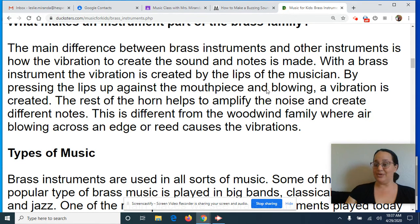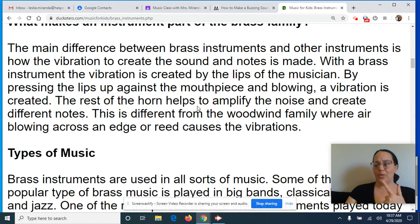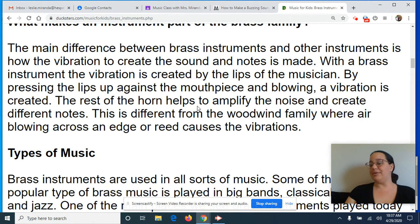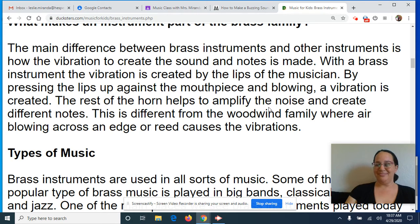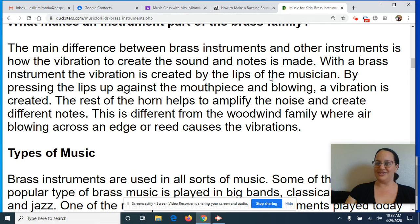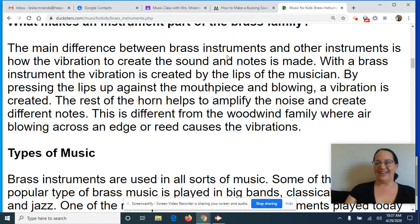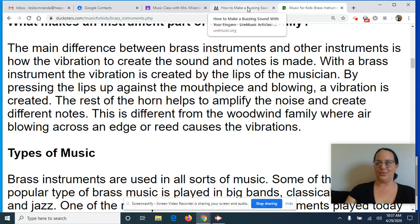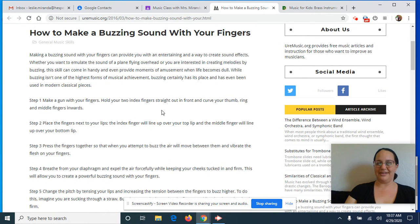Now today we're going to do a little activity of making a buzzing sound with your lips and your fingers. You don't need a brass instrument to try this one out. My brass students know that this is the way that we usually warm up even before we play our brass instruments. So now everybody at home, even without a brass instrument, can have a chance to learn how brass instruments work and how you can make that buzzing sound.